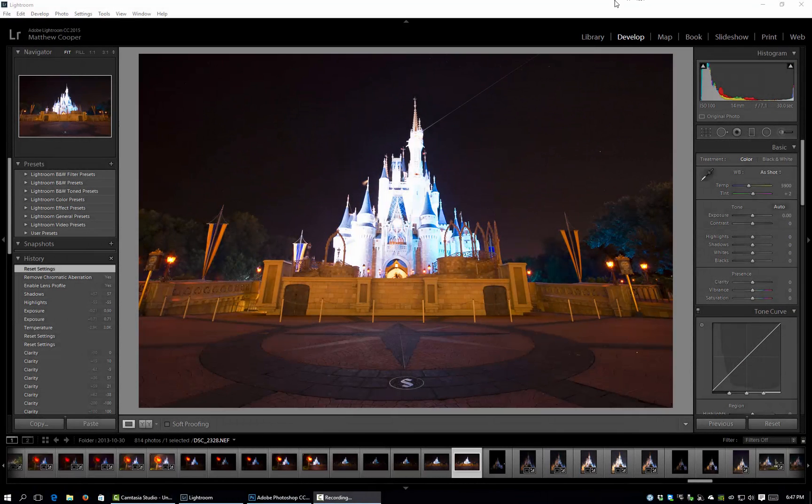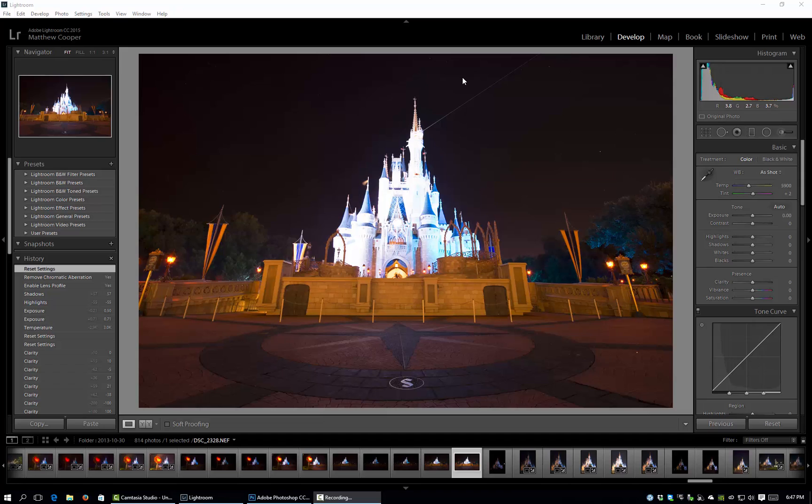Hey everyone and welcome to another week's episode of my Disney photo editing series. This week we're going to be talking about multiple exposure blending. I'm going to show you guys how I go about blending my multiple exposure brackets.